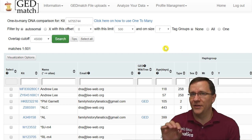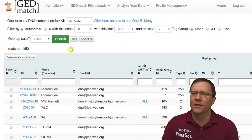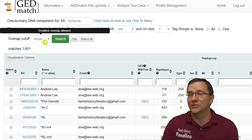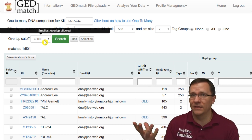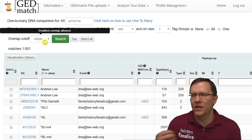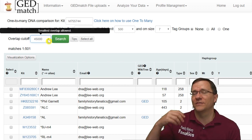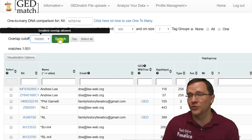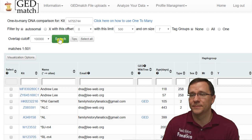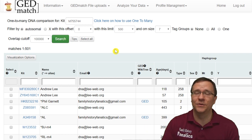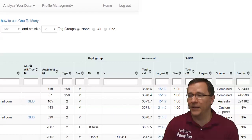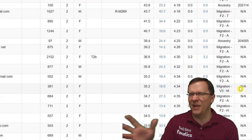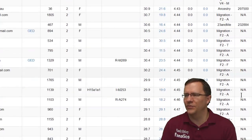There is some functionality here not on the non-beta version. First, you are allowed to change your overlap cutoff. For instance, if you don't want to see results with fewer than 100,000 or 200,000 SNPs, you can change that, or you can go all the way down to zero. You click the dropdown menu, change it to say 100,000, and when you search it gives a new list showing only matches with more than 100,000 in overlap — or NA for old GEDmatch kits.